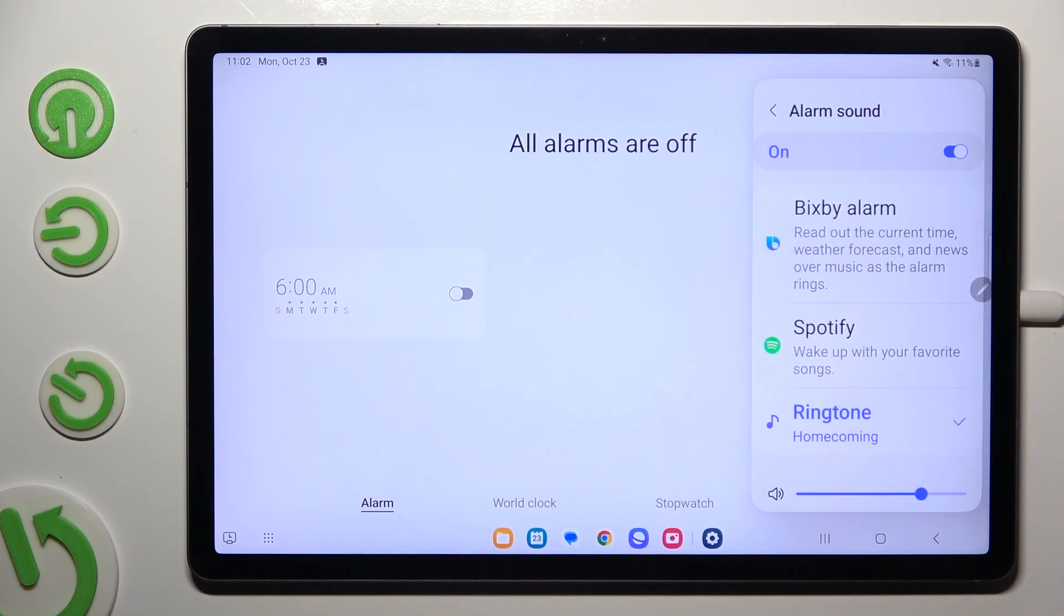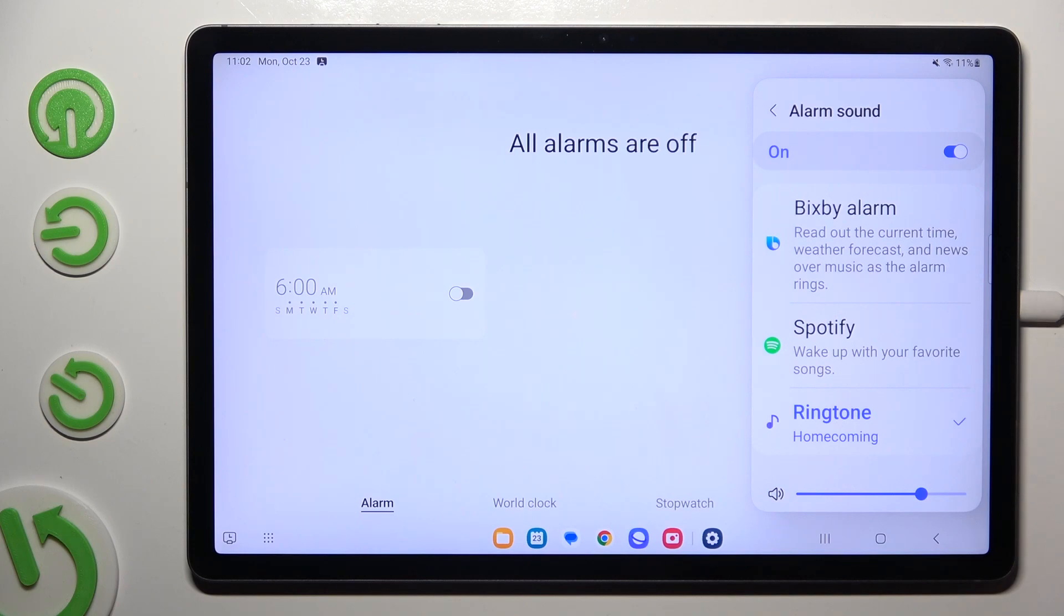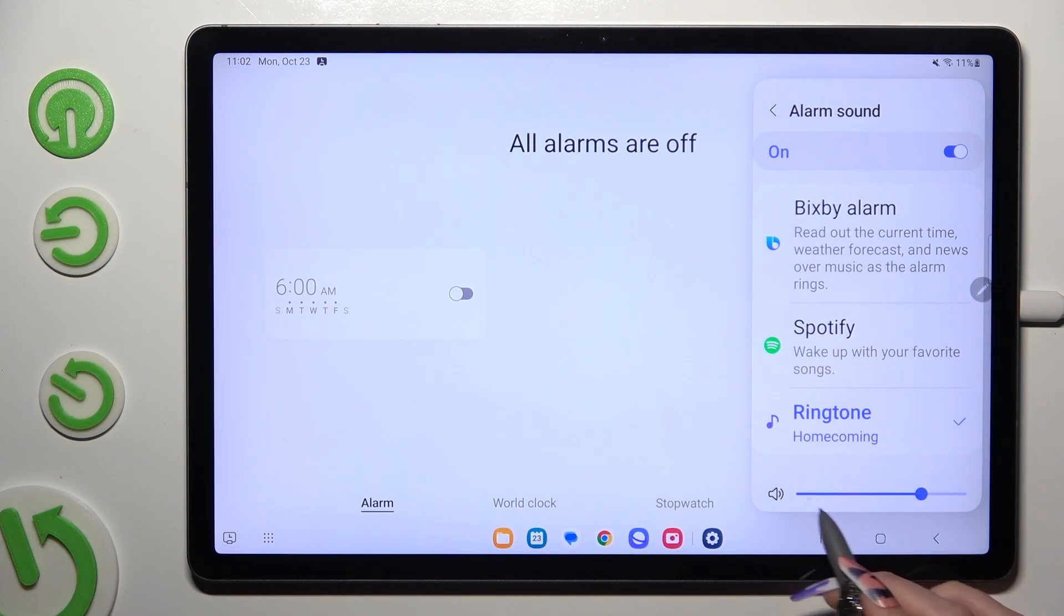And adjust it. You can select one of those sources, log in and use music from it like Spotify. Adjust the volume of your alarm by swiping left or right on this slider.